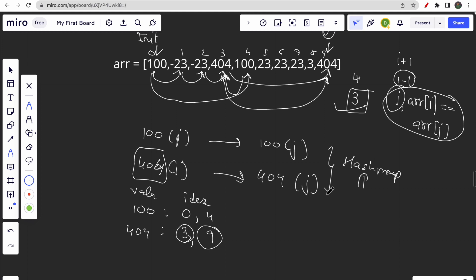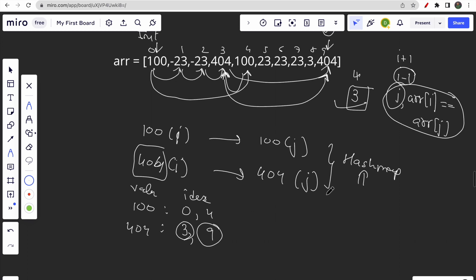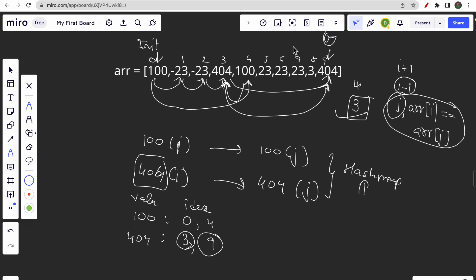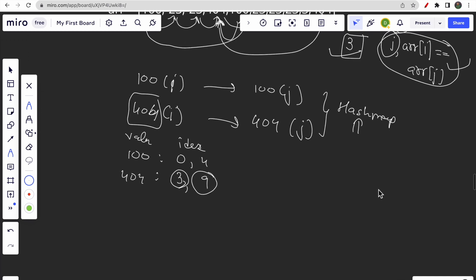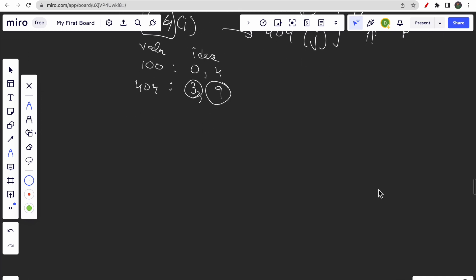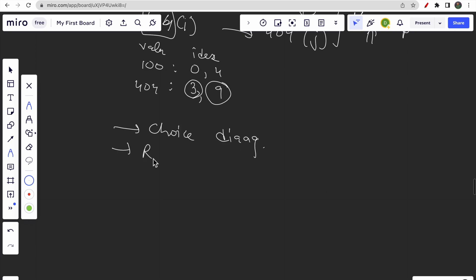Now, talking about approaches to solve this question: since you have choices — move right, move left, or jump to a same-value index — you can draw a choice diagram and based on that write a recursive code. Whenever you have choices you can write a recursive solution, but will it be an efficient solution?